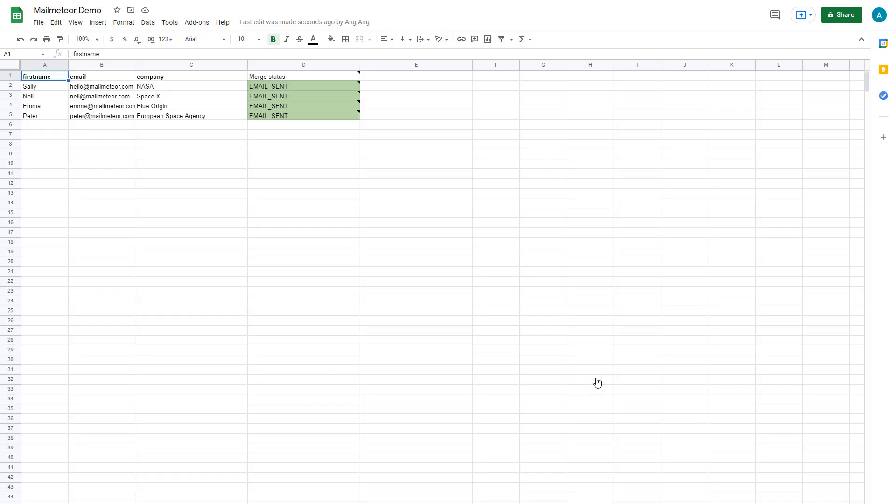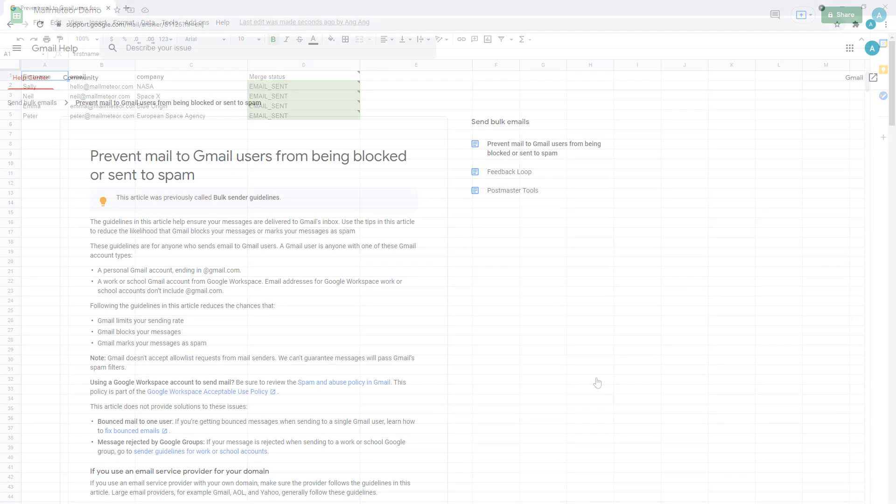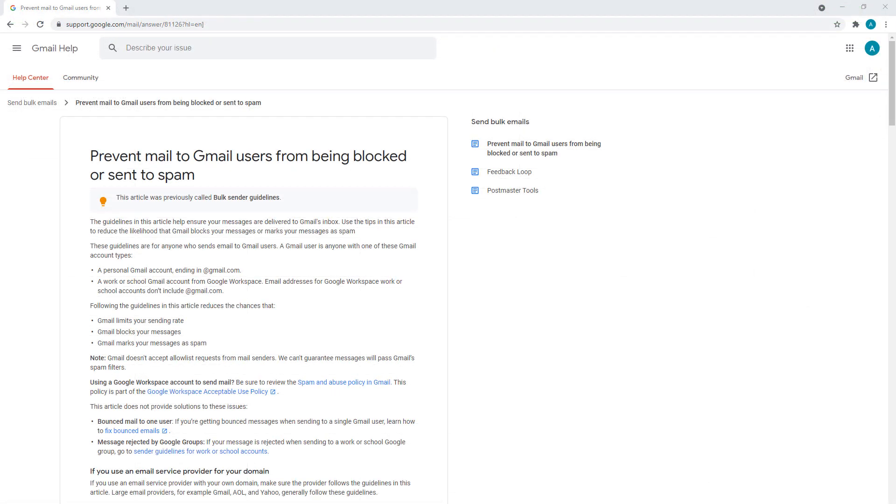Now that you know how to send mass personalized emails, it's important to keep in mind some of Google's bulk sender email guidelines to ensure that you can send bulk emails through Gmail without getting blocked. Here are a few tips to get you started.